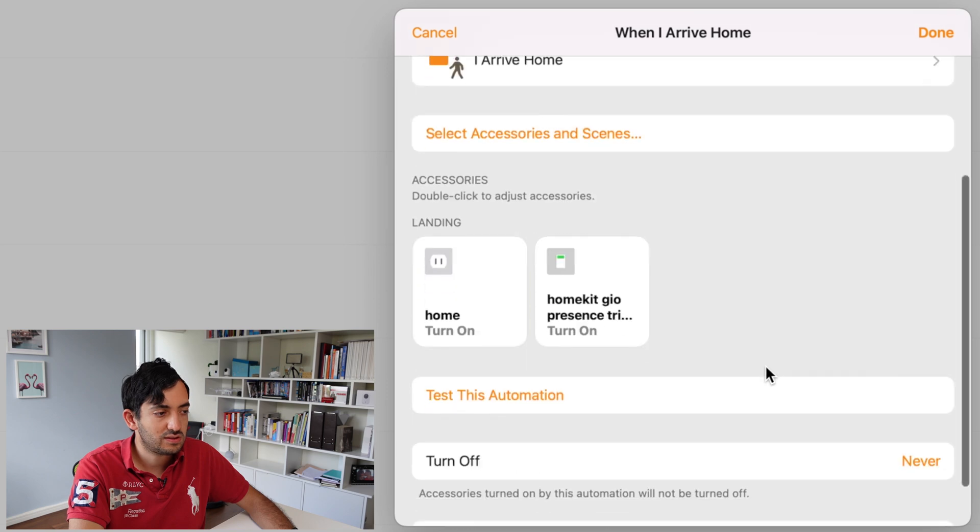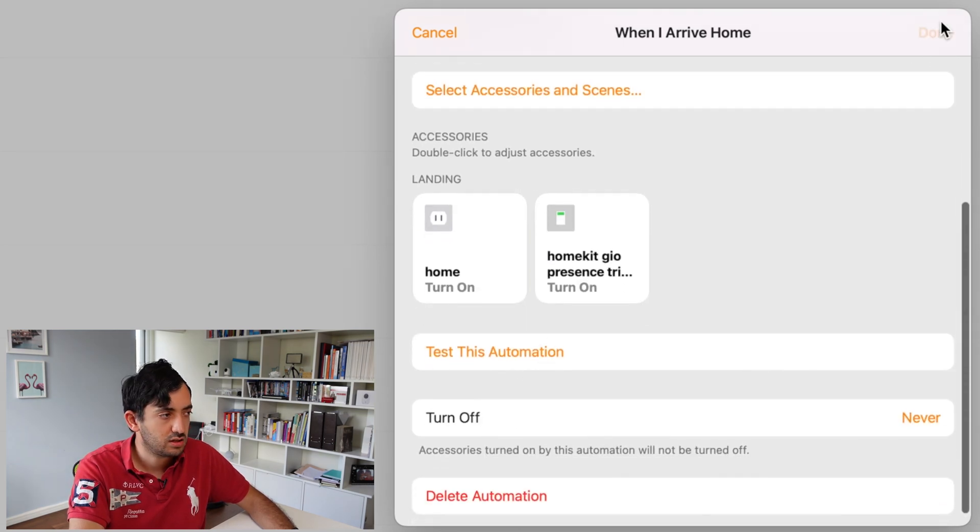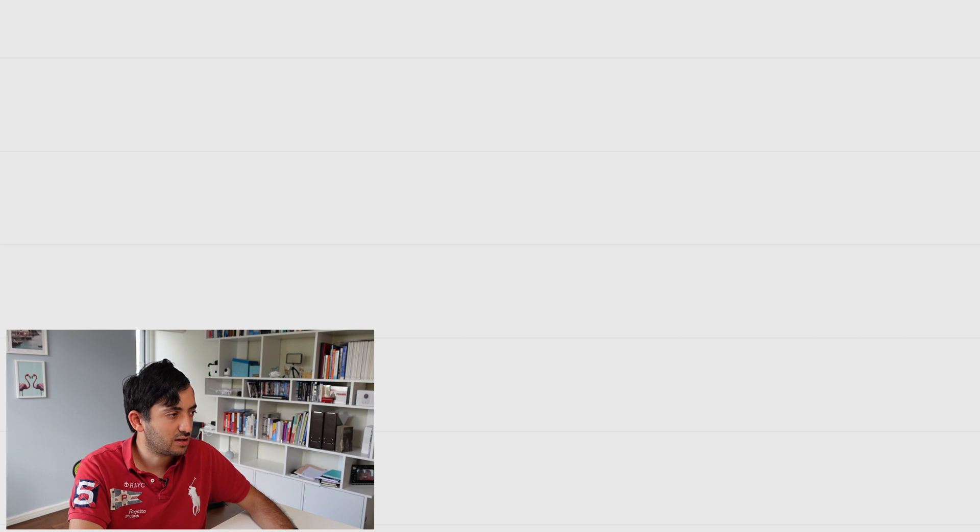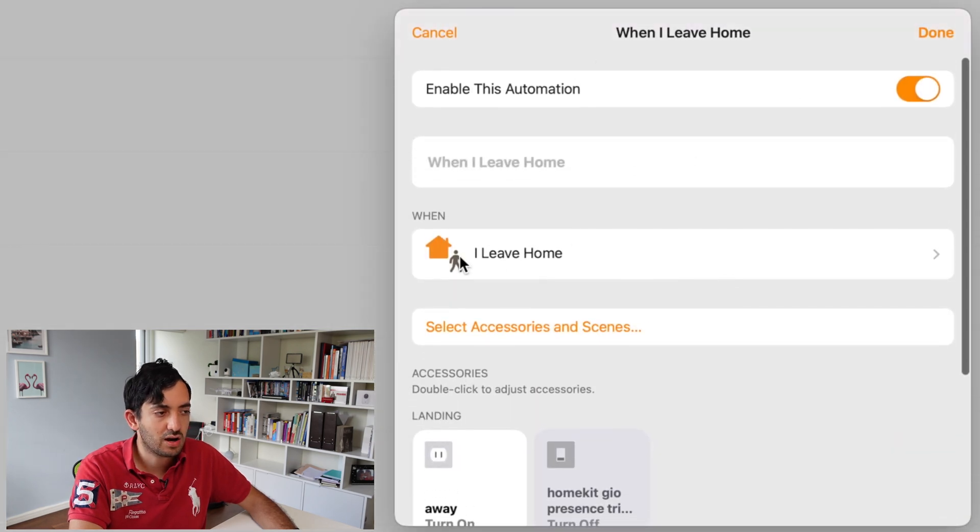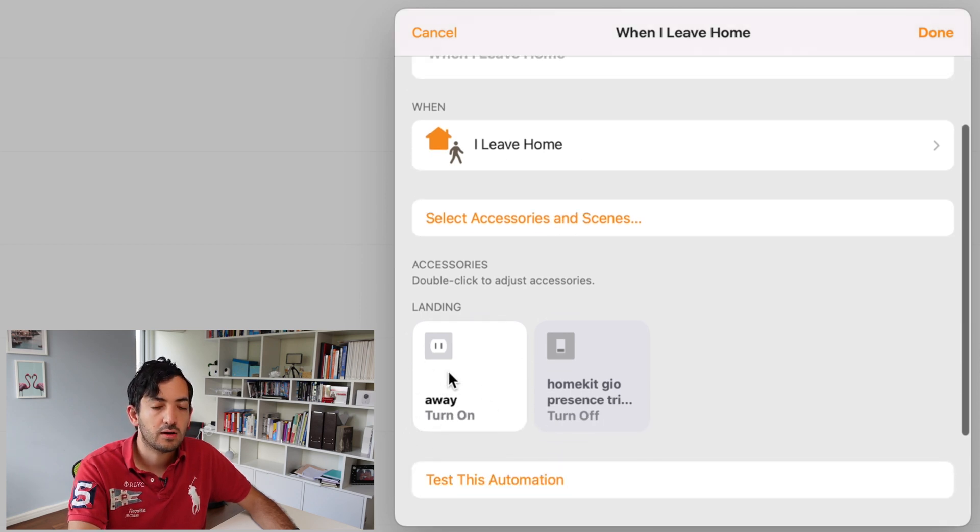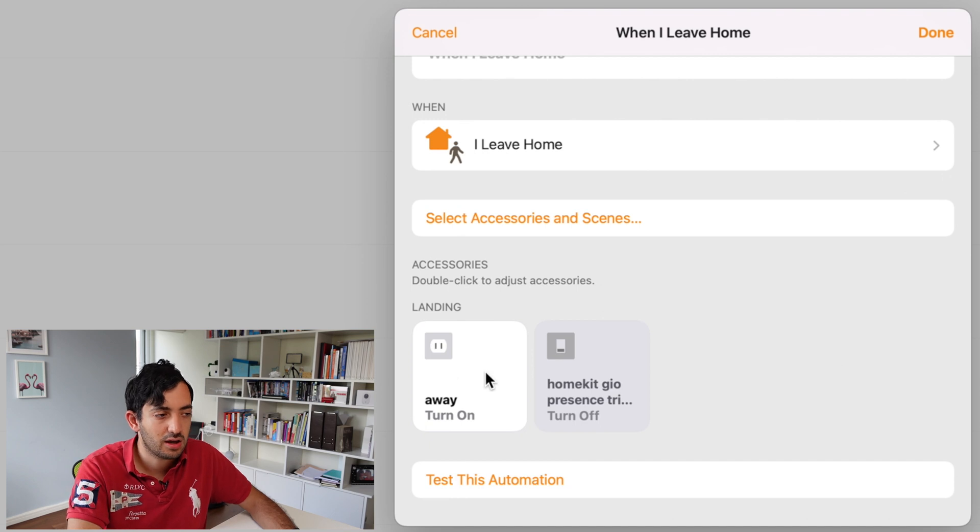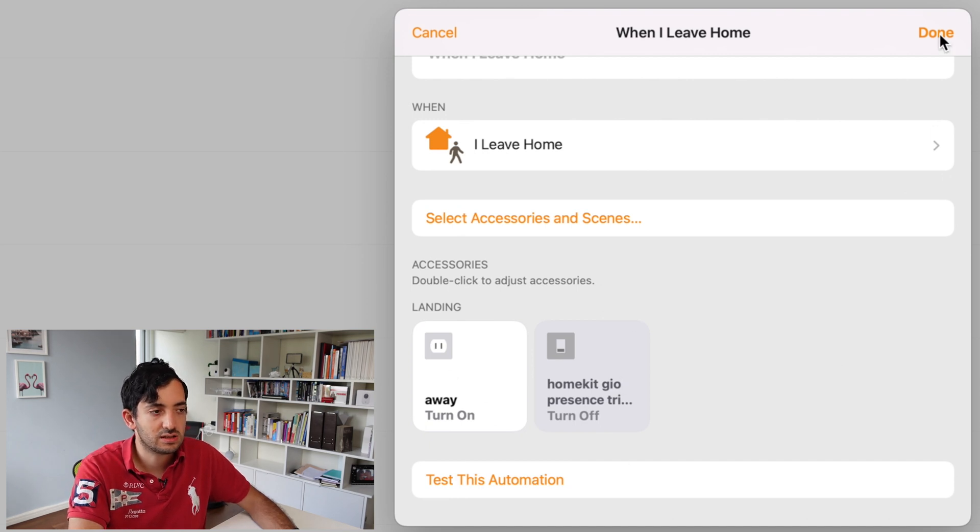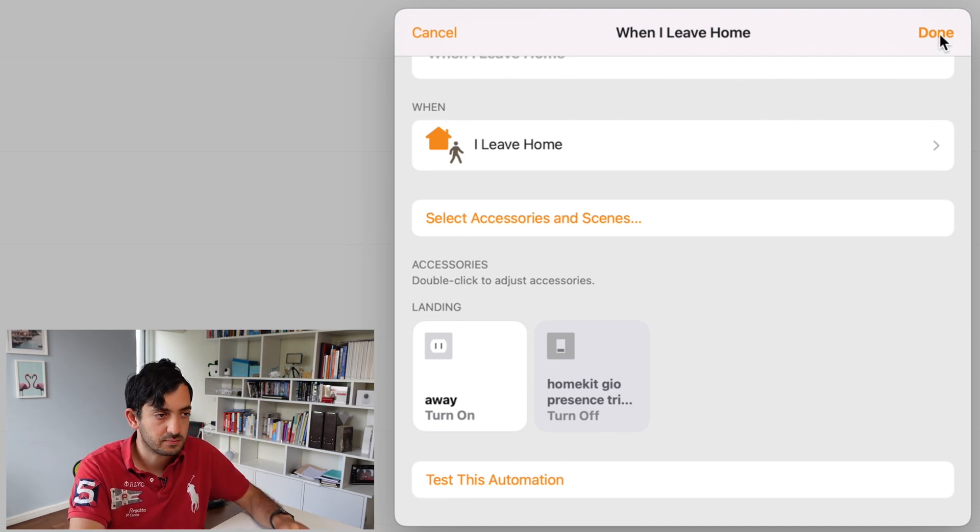So once this is done, eventually we'll be testing this automation. Let's leave it as that. Create the when I leave home automation. So it's pretty much similar. It's just I leave home. And then this way we're turning on away. So basically we're picking away, and we're turning off the present sensor. So this is also done.